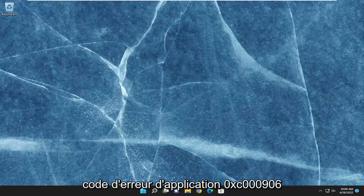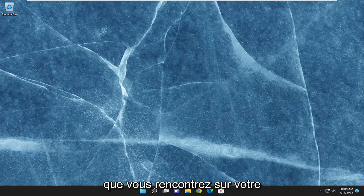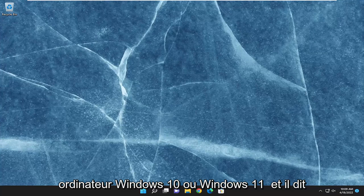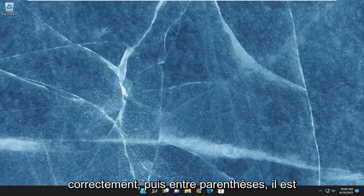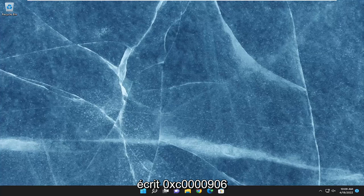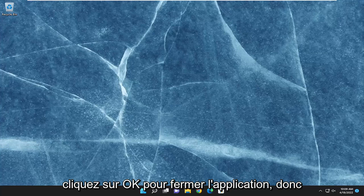I'm going to show you how to hopefully resolve the application error code 0xc0000906 that you are experiencing on your Windows 10 or Windows 11 computer. It says that the application was unable to start correctly, and then in parentheses it says 0xc0000906. Click OK to close the application.